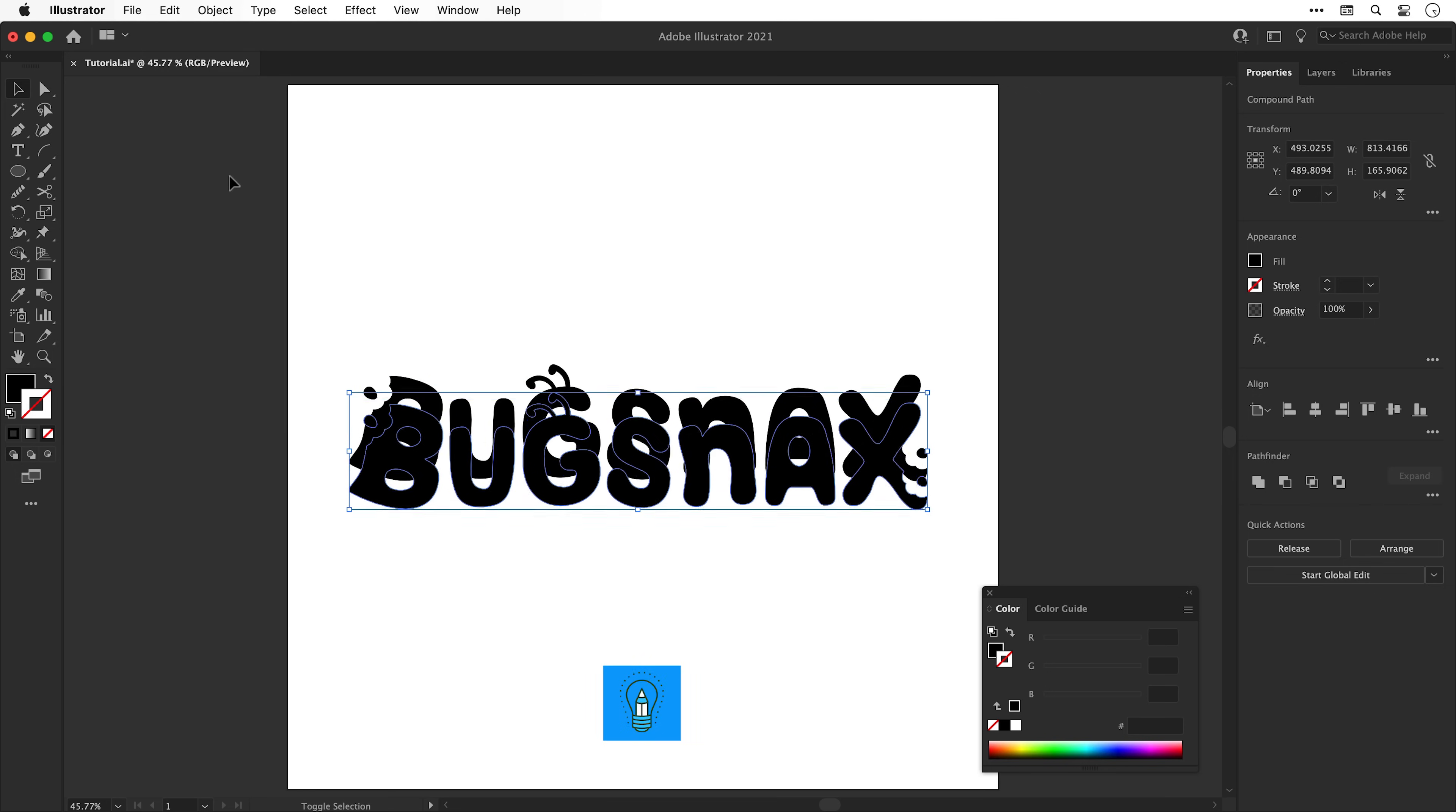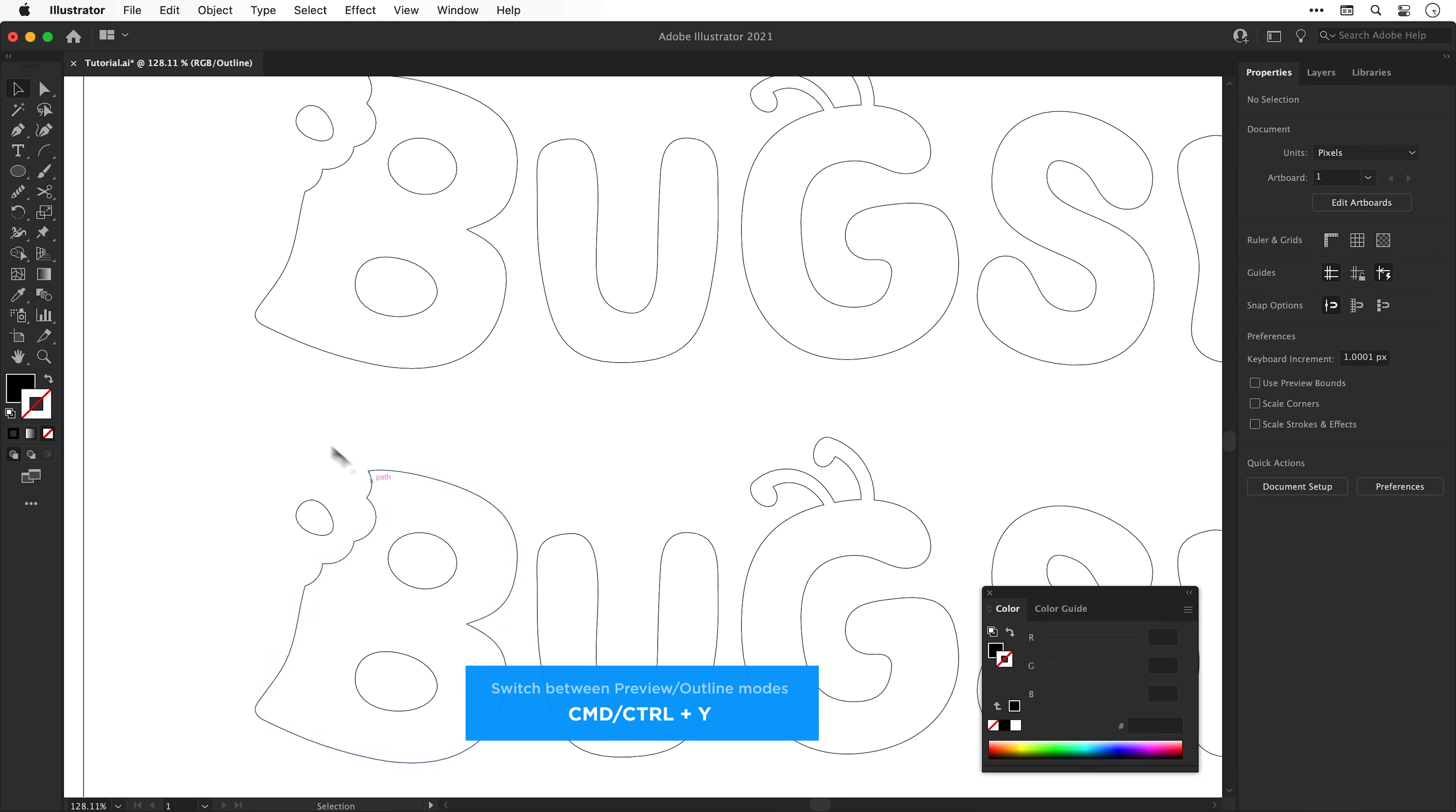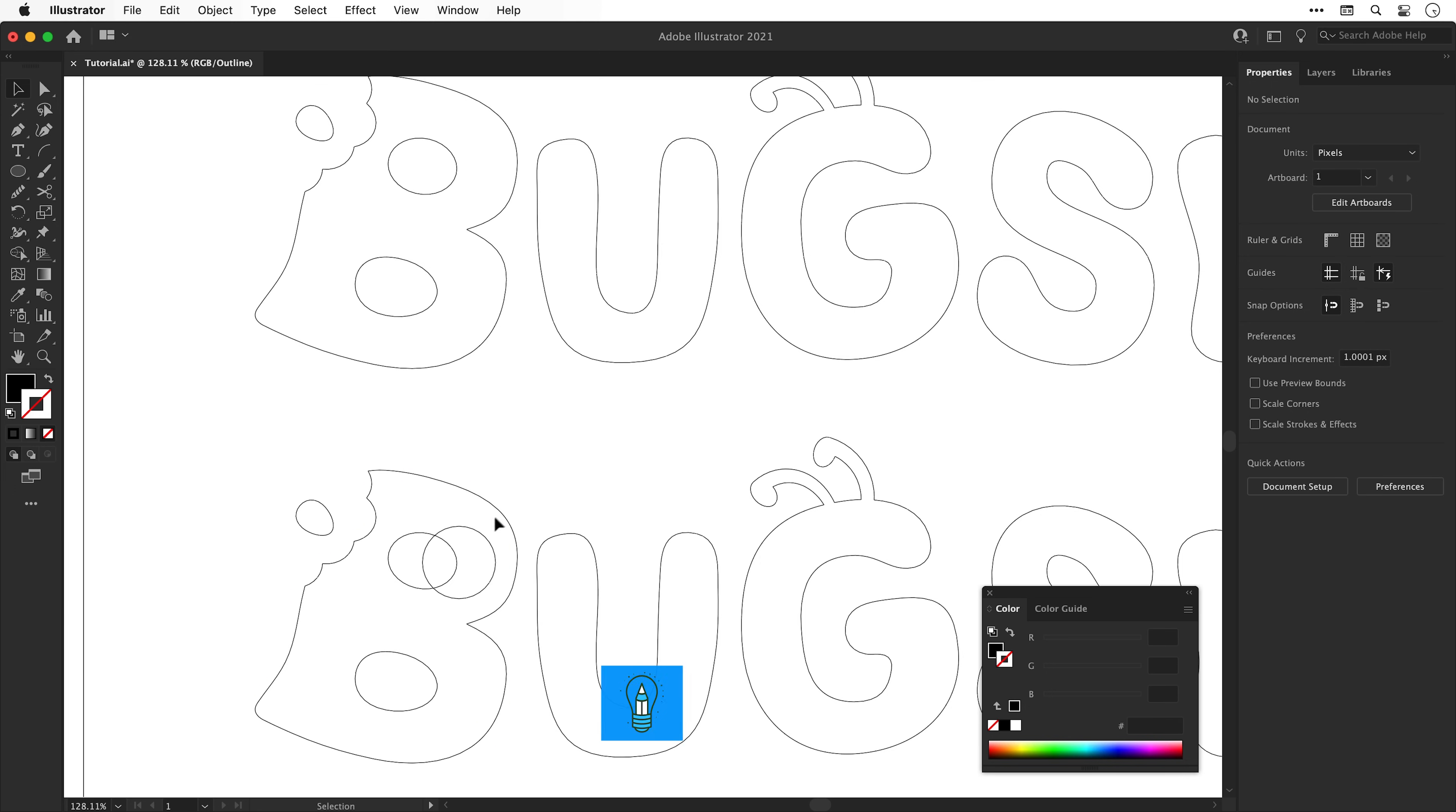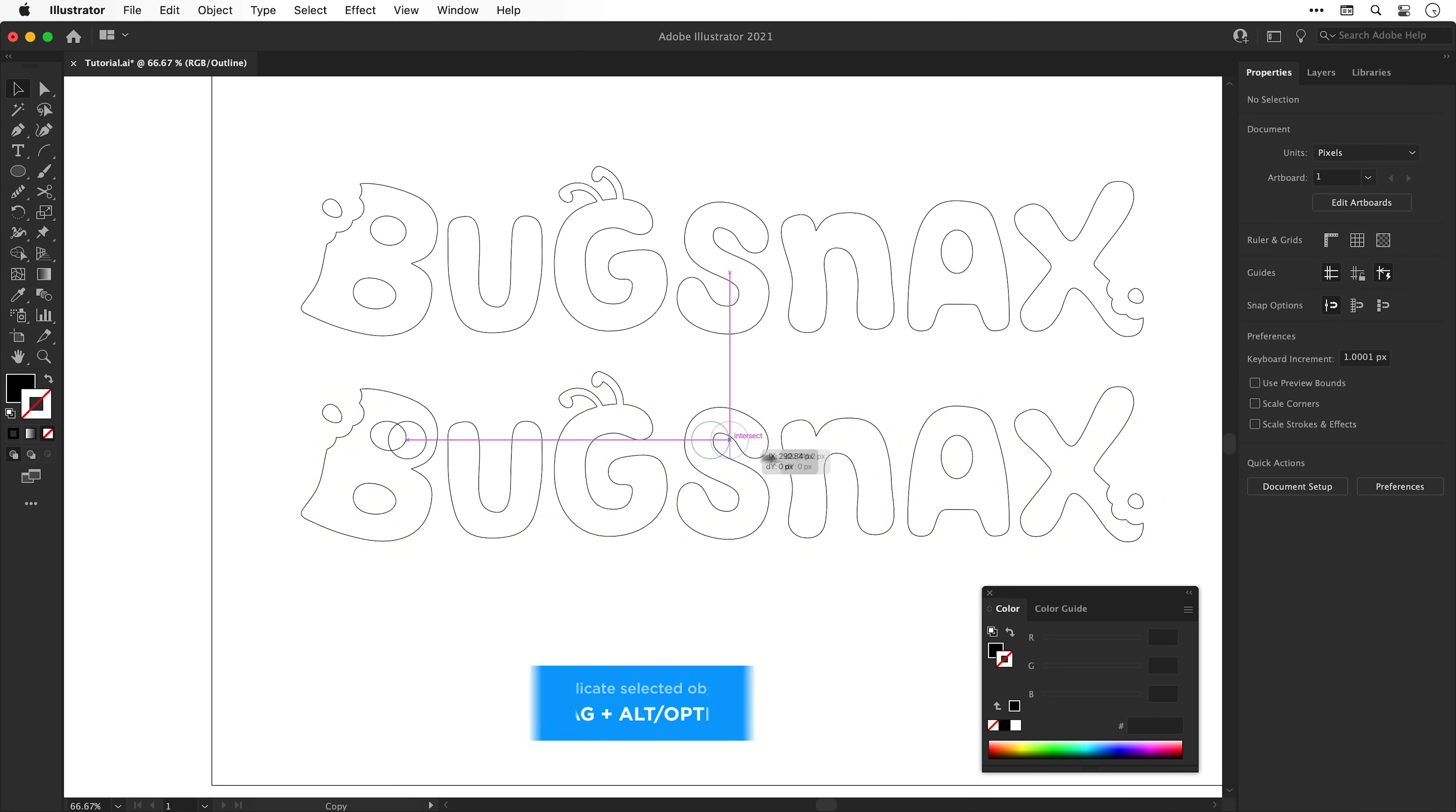Next, I'm going to hop into outline mode, zoom in and select the ellipse tool. I'm going to use this to add a little eye to the B. I'm also going to duplicate this shape by dragging holding alt or option and I'm going to do the same for the A.